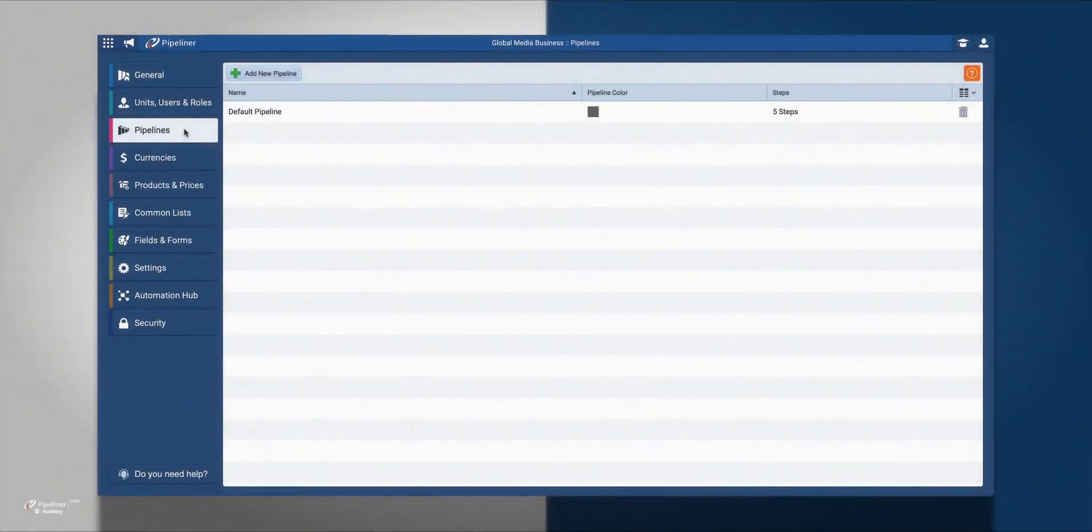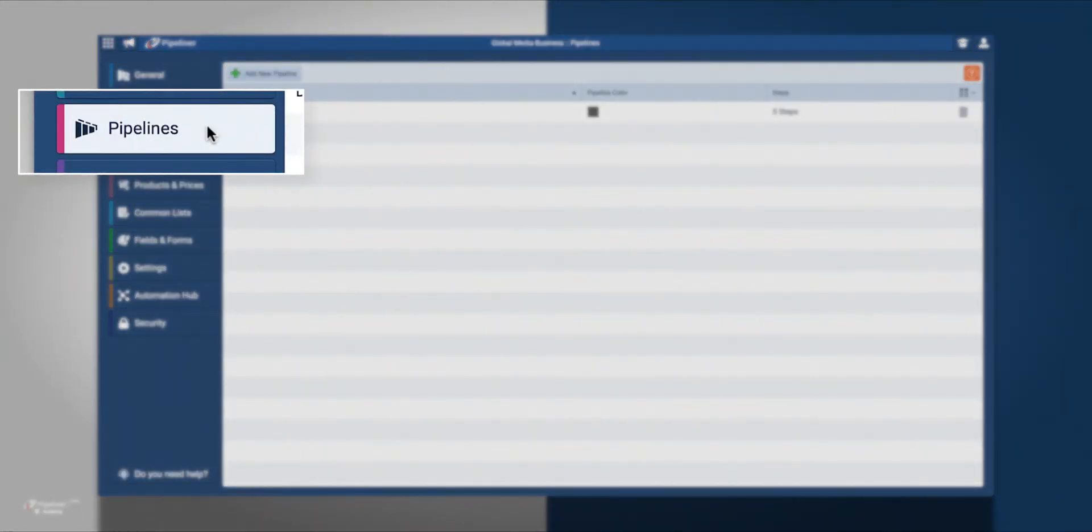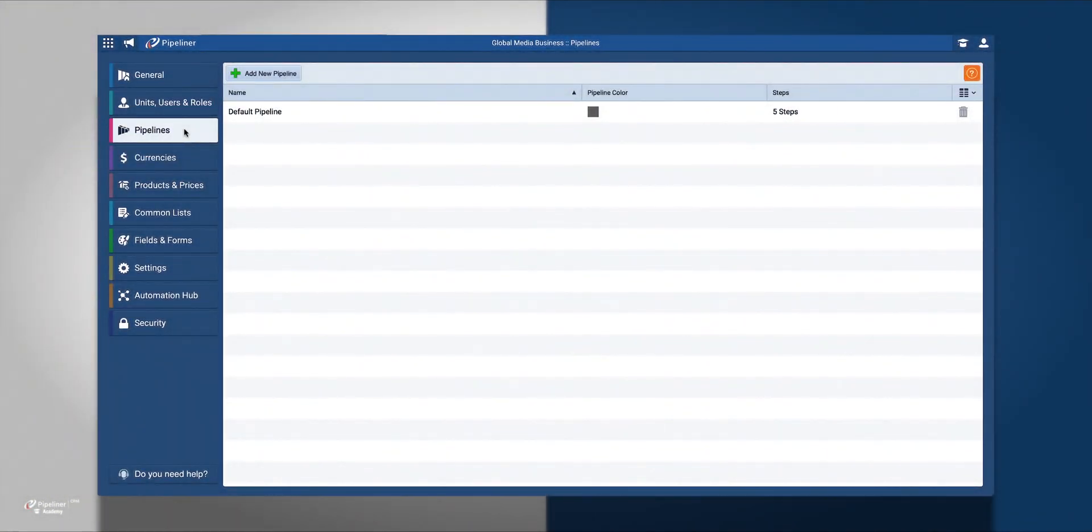From the Admin module, select the Pipelines menu where you will be able to manage all of your pipelines.